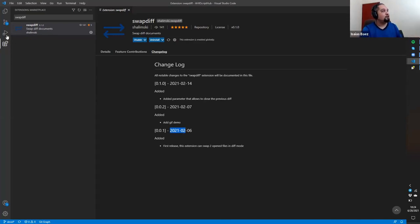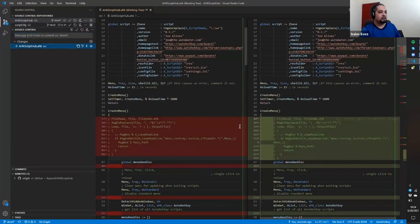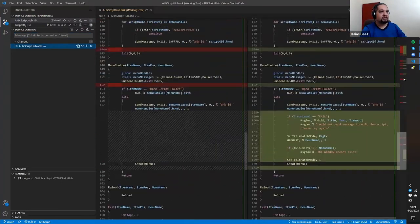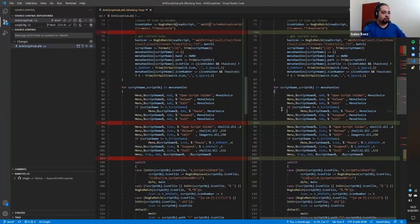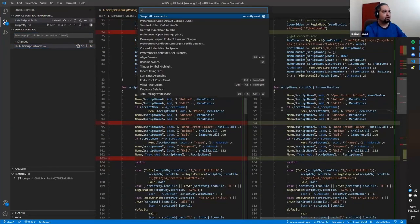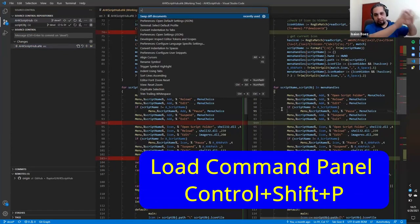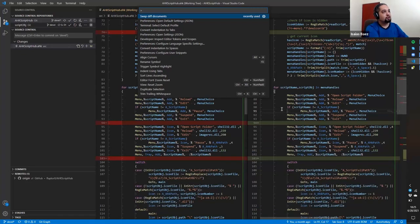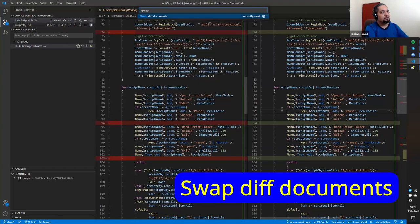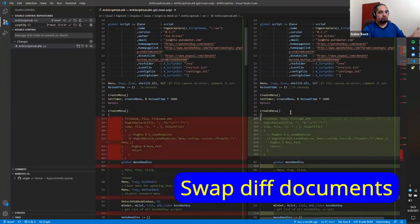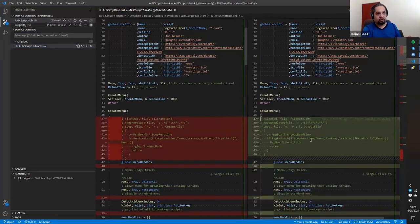After you have this, if you are in a diff view like in here, you could just use your Control Shift P to load the command palette here. And you just put swap diff documents in there and hit enter, and it would swap the documents for you.